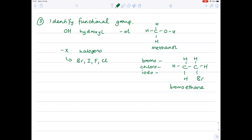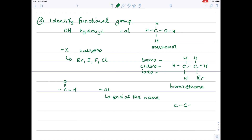Looking now at the aldehydes with their functional group. What you do here is add 'AL', and it adds itself on to the end of the name. Our longest carbon chain contains two carbons, which is why it's 'eth'. We know it has to end in 'AL' for it to be an aldehyde, so it's ethanal.